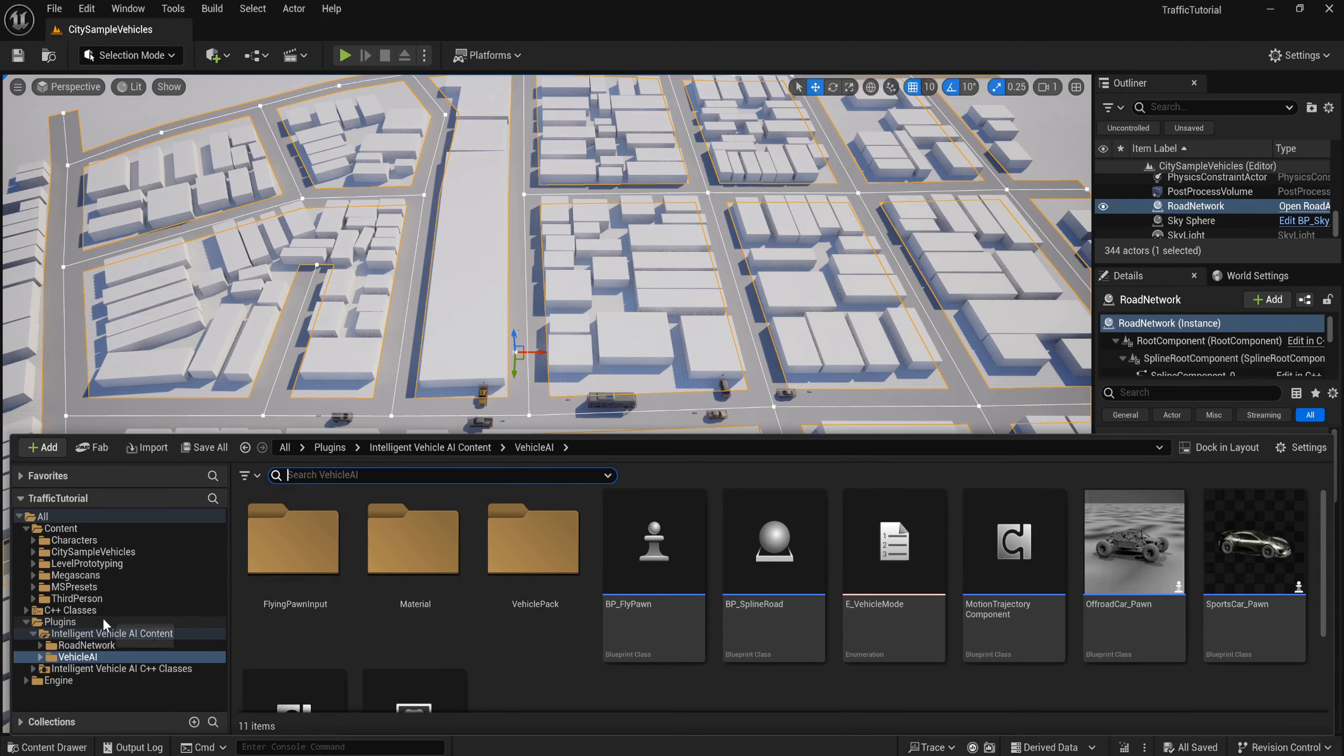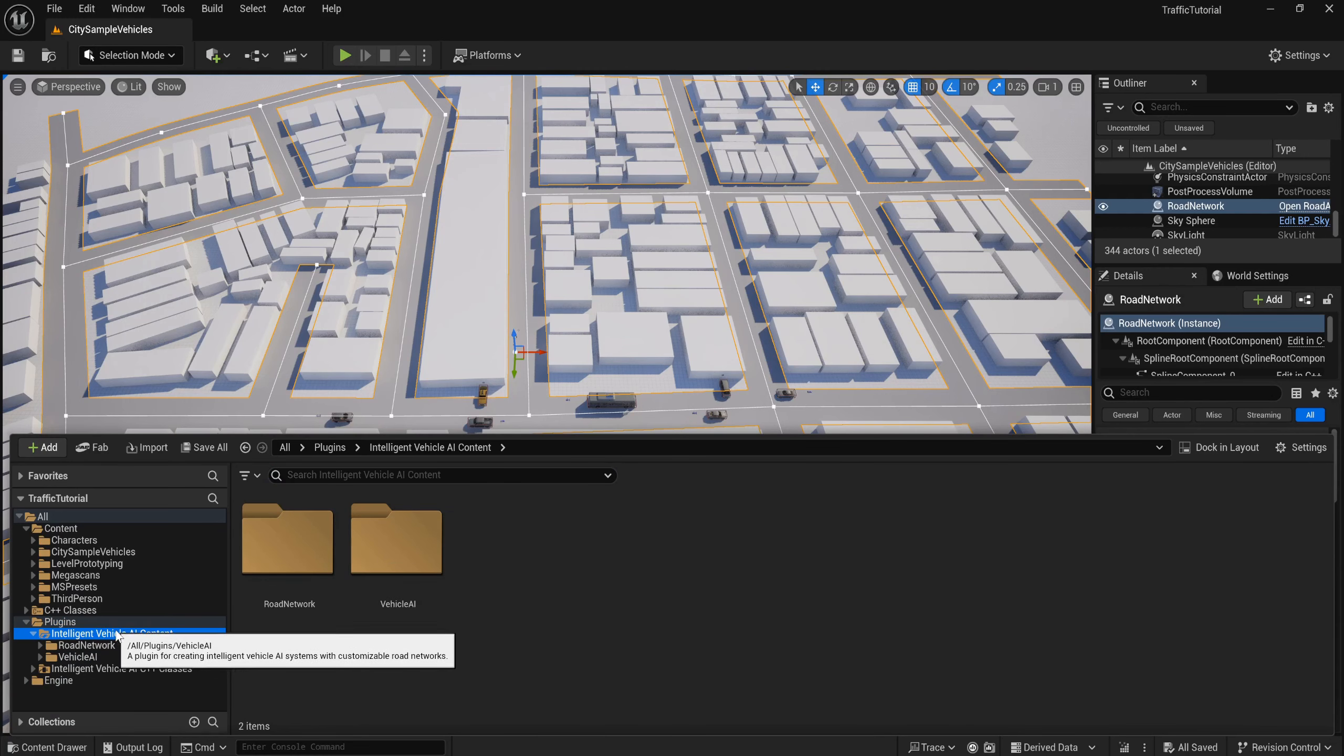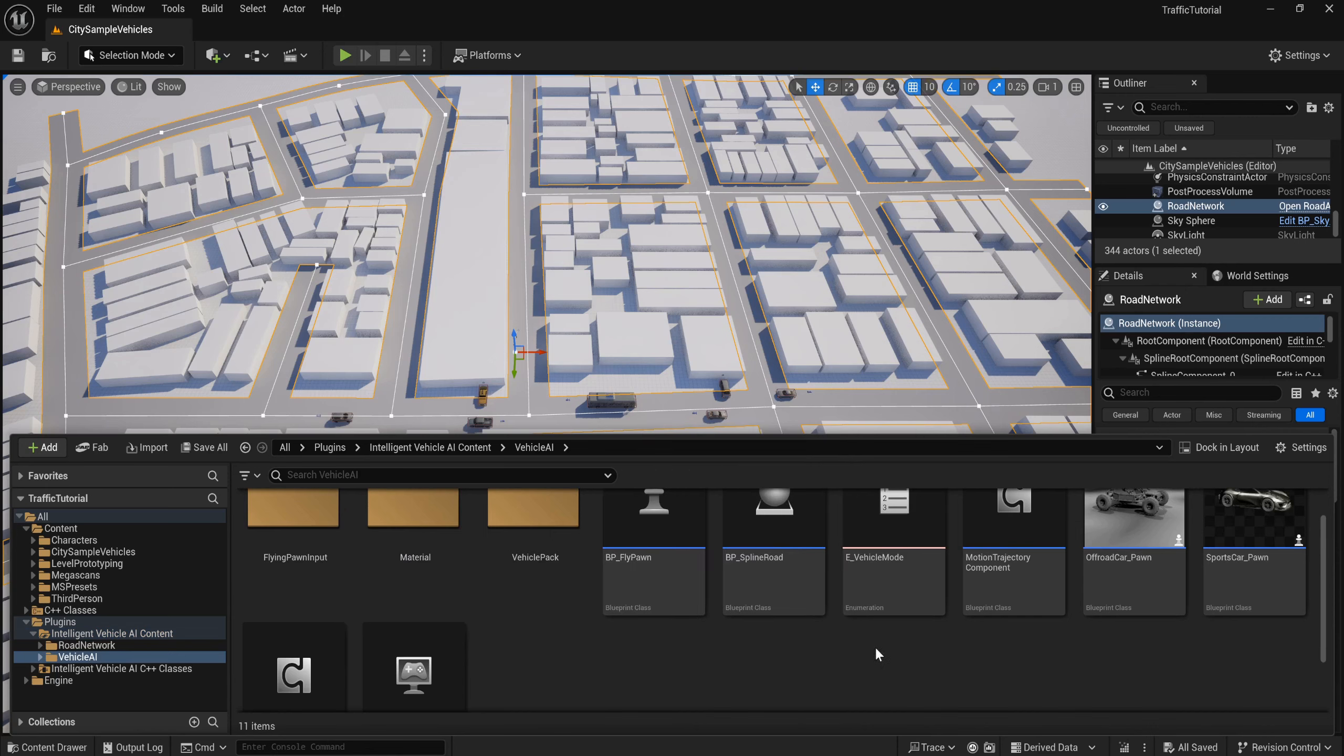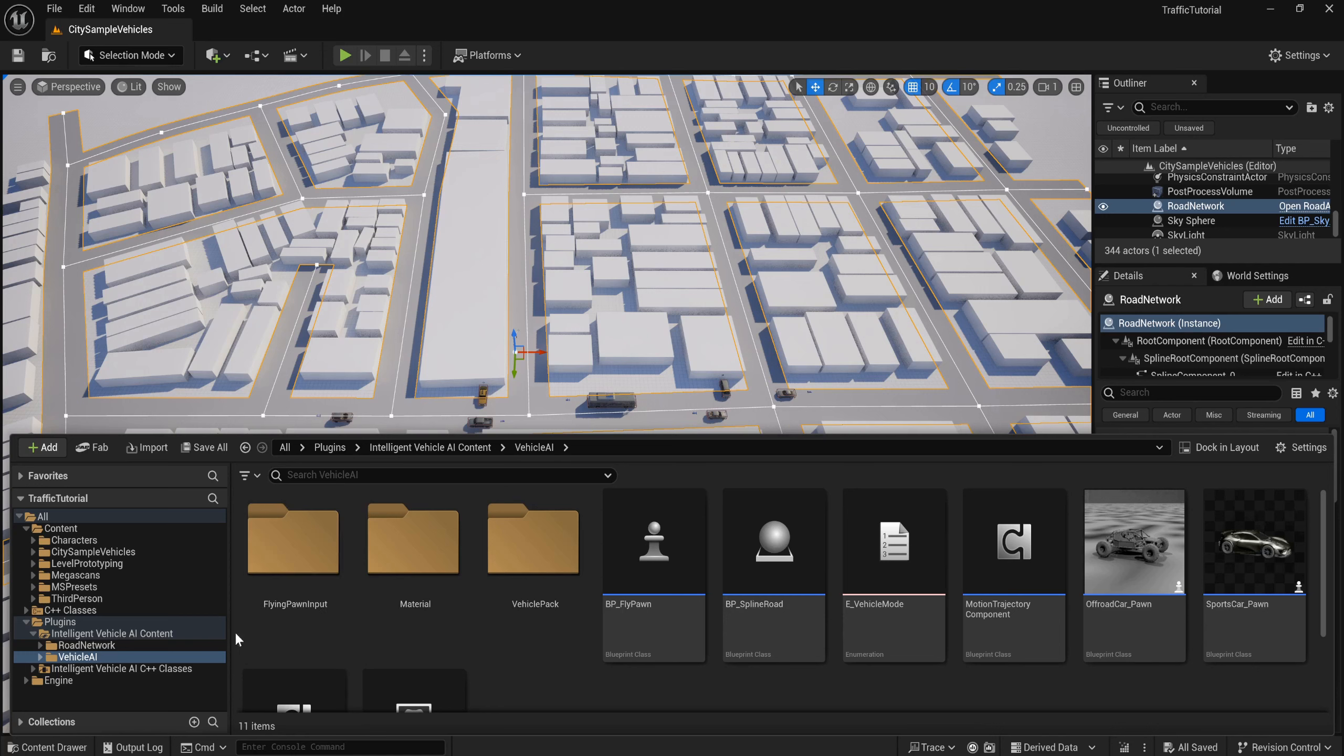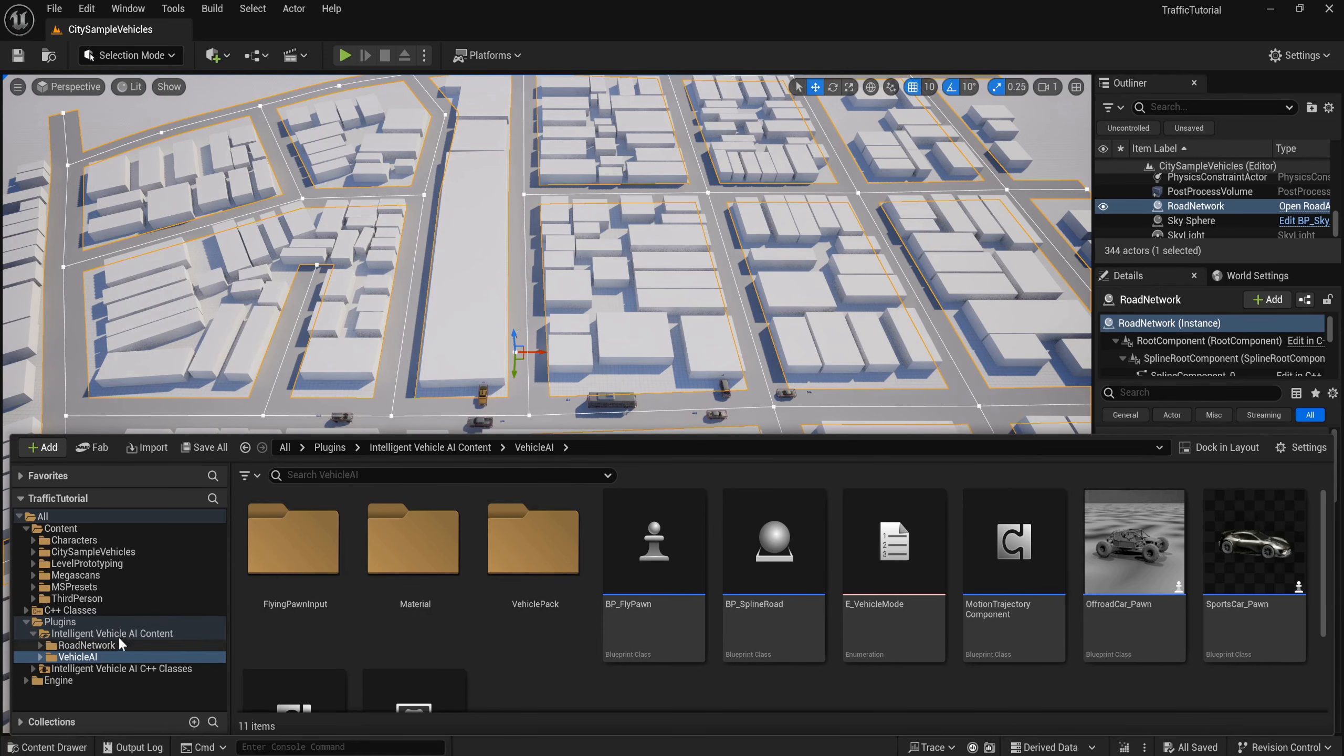If you go to this plugin, you can see there is one plugin, Intelligent Vehicle AI. You need to delete the blueprints or assets that you don't use in the plugin and move all the blueprints that this plugin needs inside this.